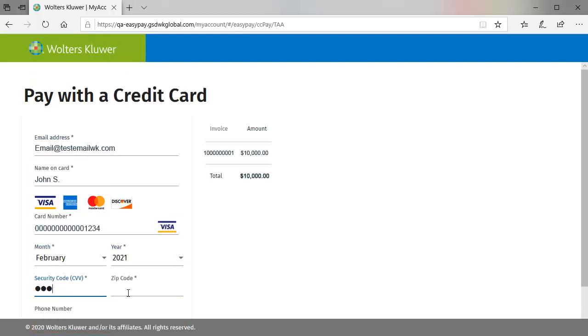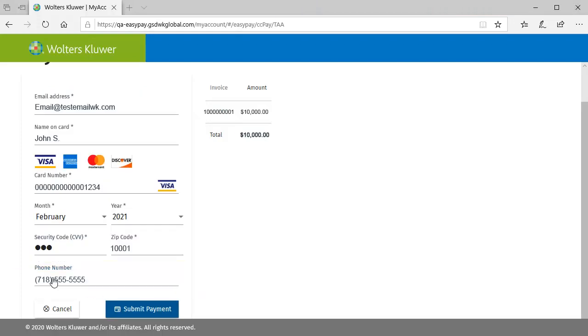Next, enter your zip code and phone number and then click Submit Payment.